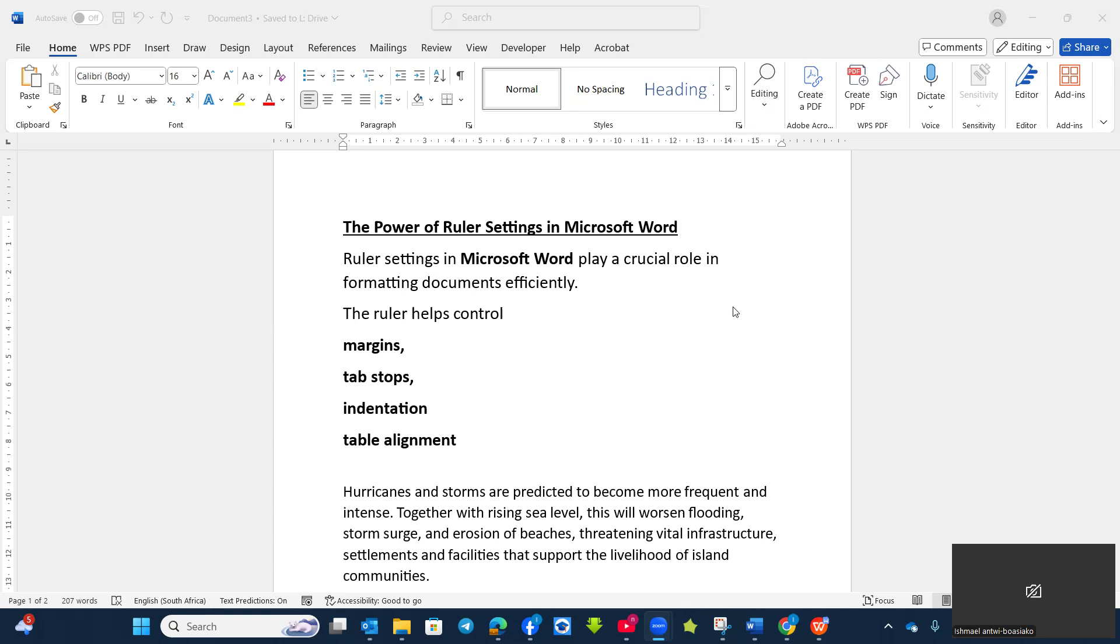So this lesson, I'm going to take you through how we can make use of ruler settings so that we can use it or make our work easier in terms of changing our margins, using it for tab stop, indentation, and then whenever you want to align your table.